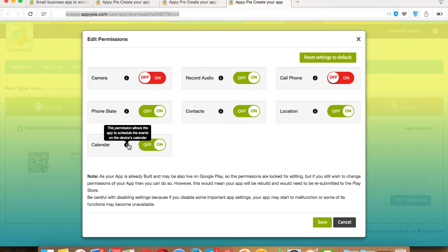Calendar — this permission allows your app to access and add events in your device's calendar. But if your app doesn't contain any feature which requires accessing or adding events in the device's calendar, then you can turn it off.